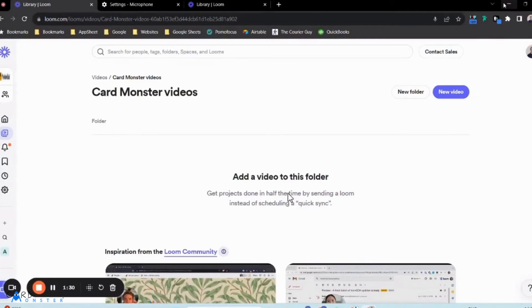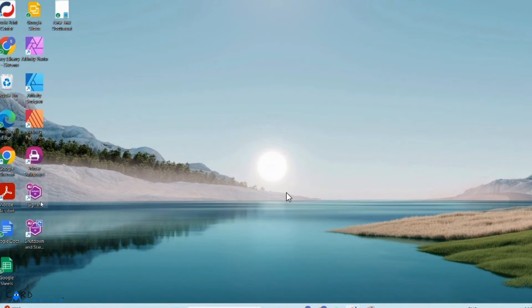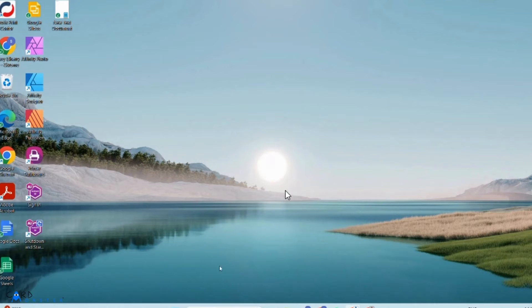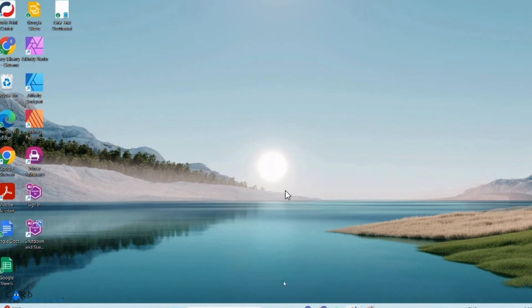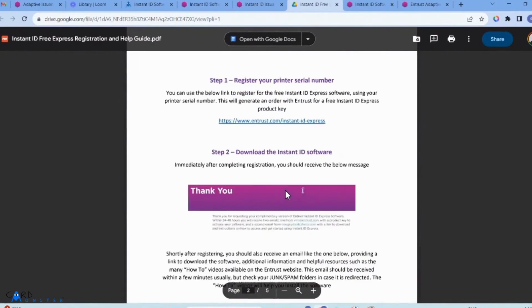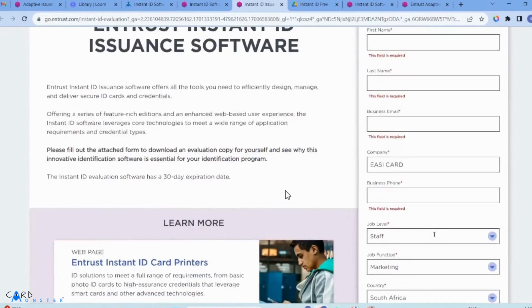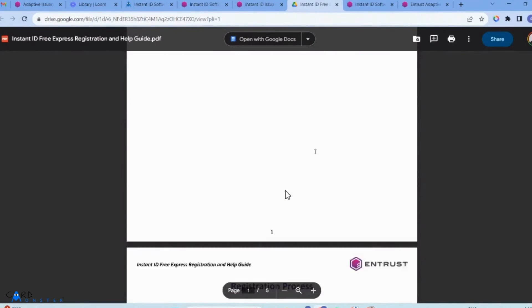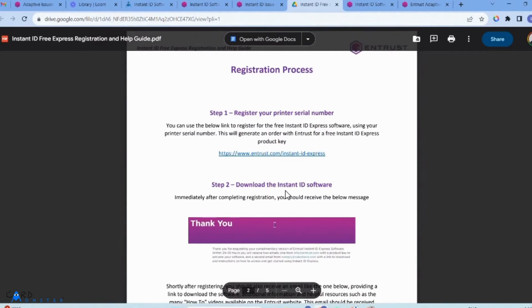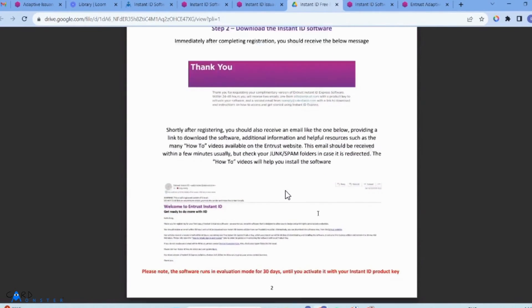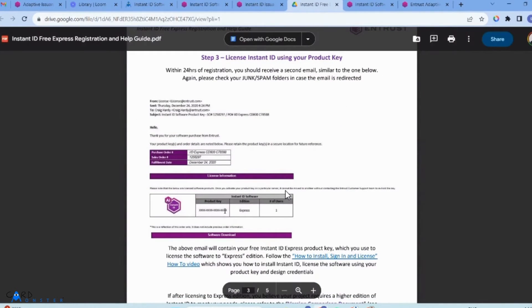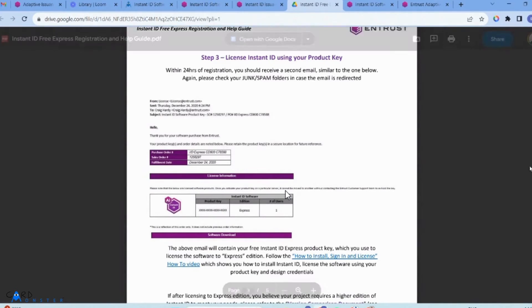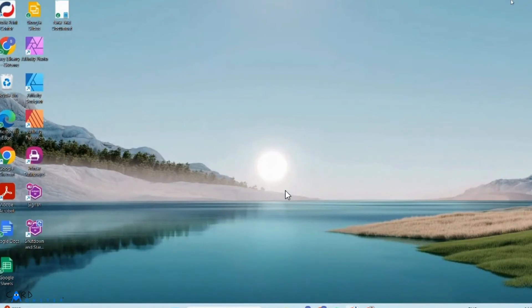The software will be displayed on your desktop, and you'll go through prompts to enter your product key. Once you've filled in the form, you'll receive an email within 24 to 48 hours with how-to videos and a product key for the free version.